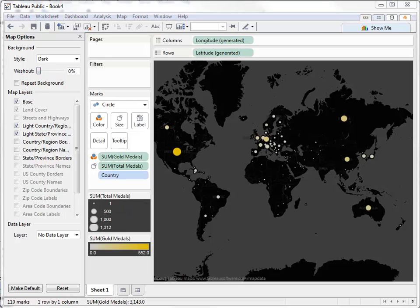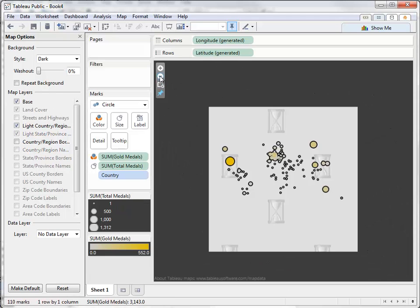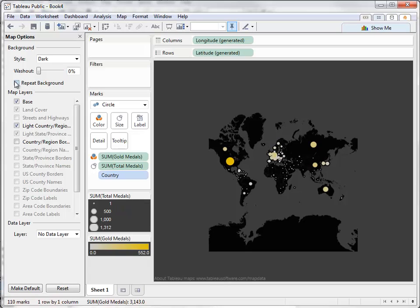You can see when we zoom out that the map ends. If we select Repeat Background, you can see that it will tile the map horizontally so that the continents are repeating.